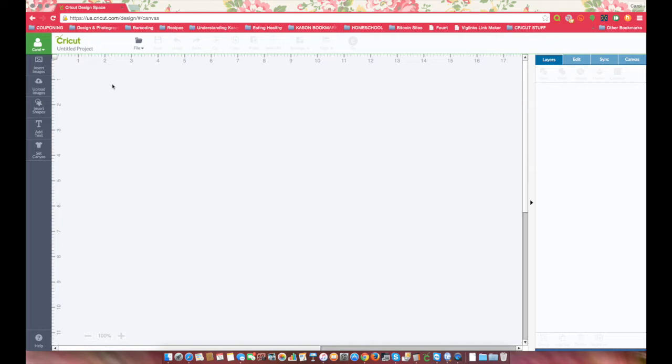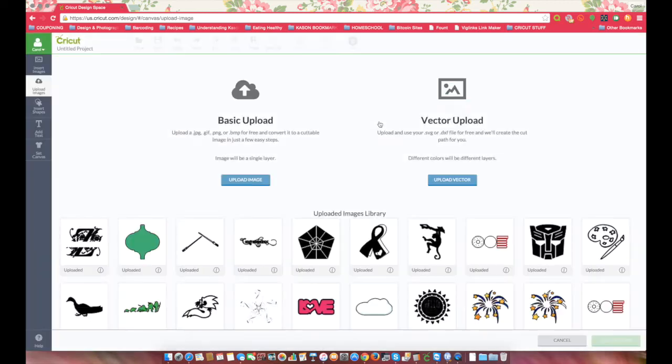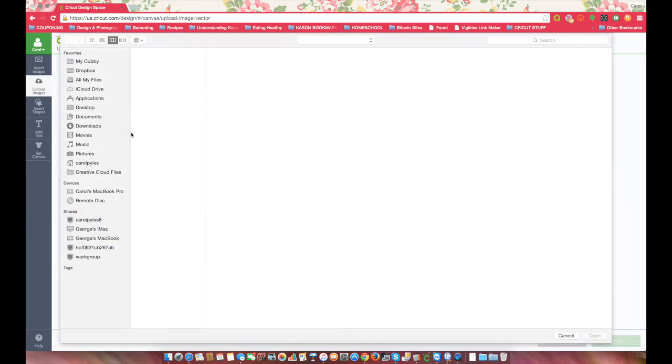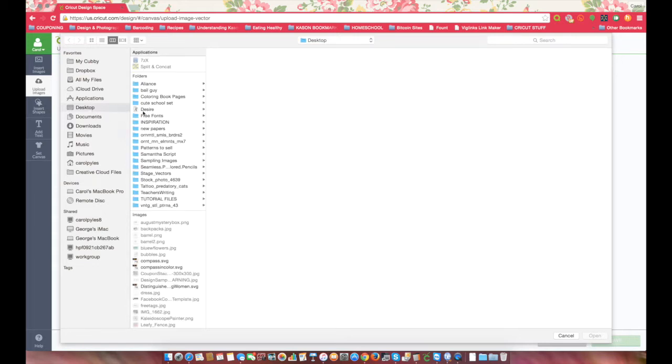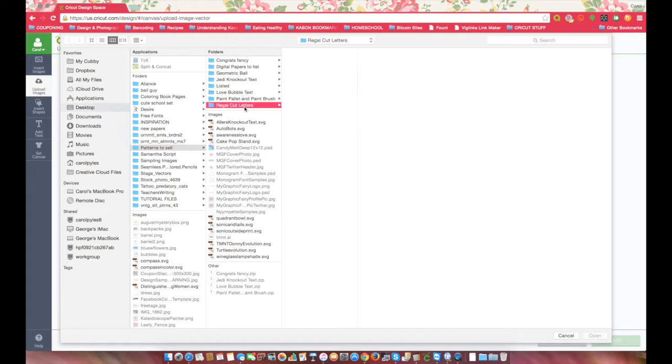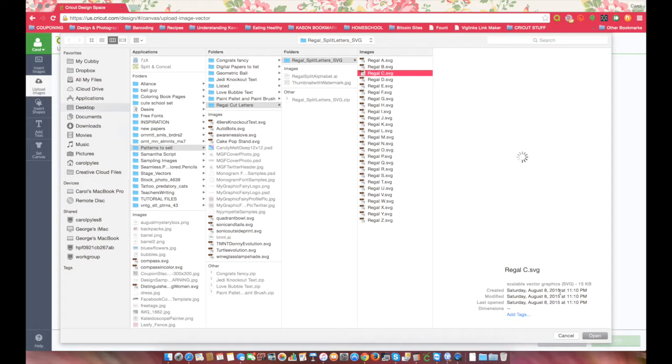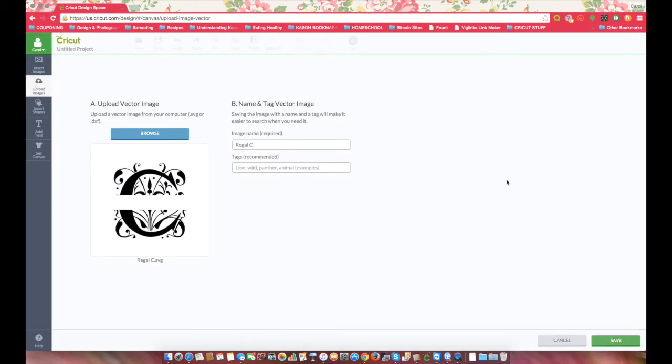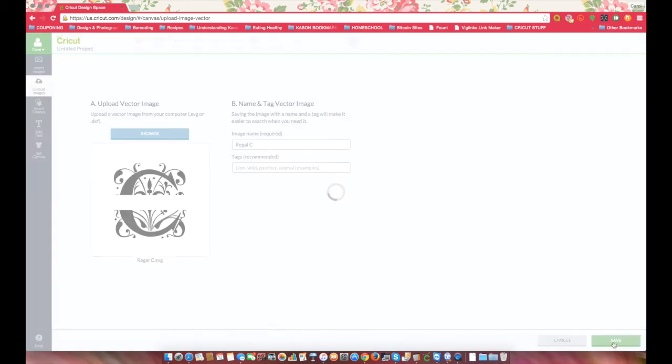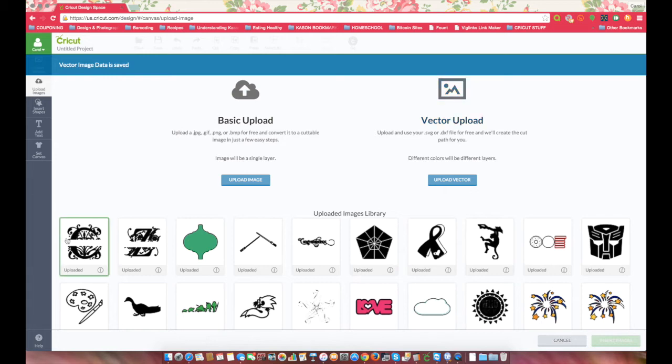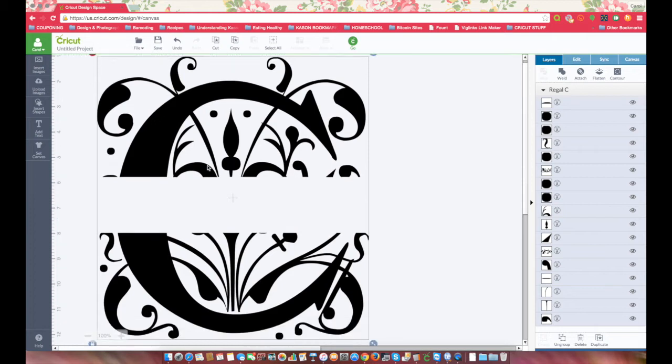I'm in Cricut Design Space and you go to Upload Images and Upload Vector. You have to browse to where you have them, you can see all my pretty files here, and we're going to upload the C for my name.